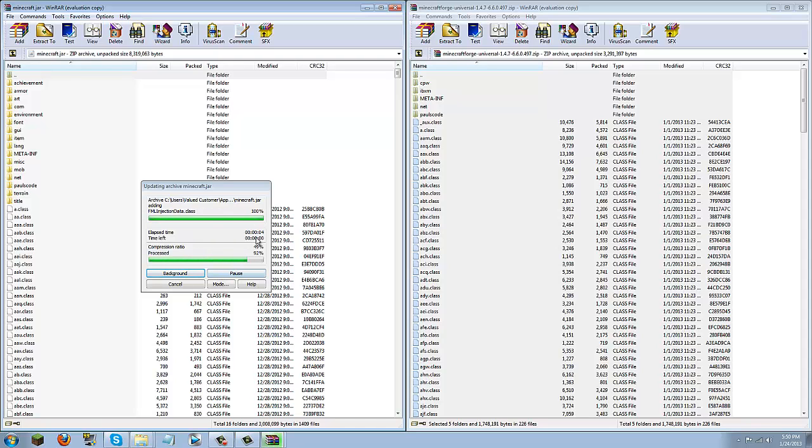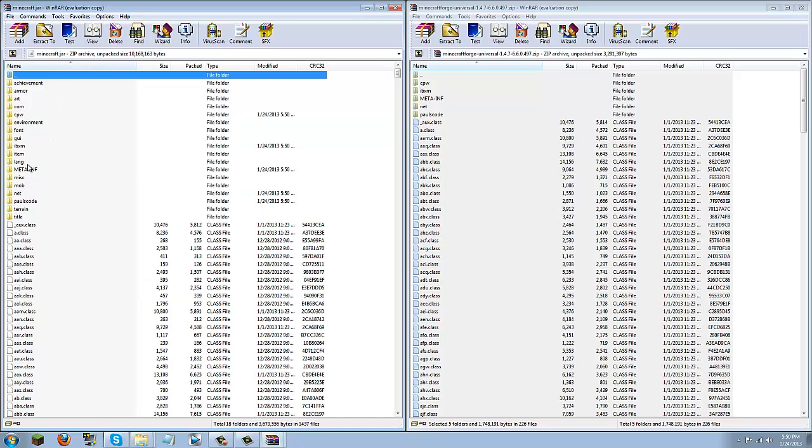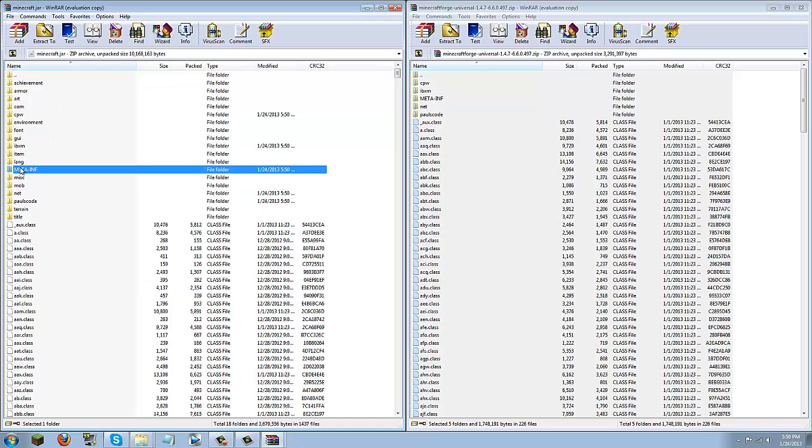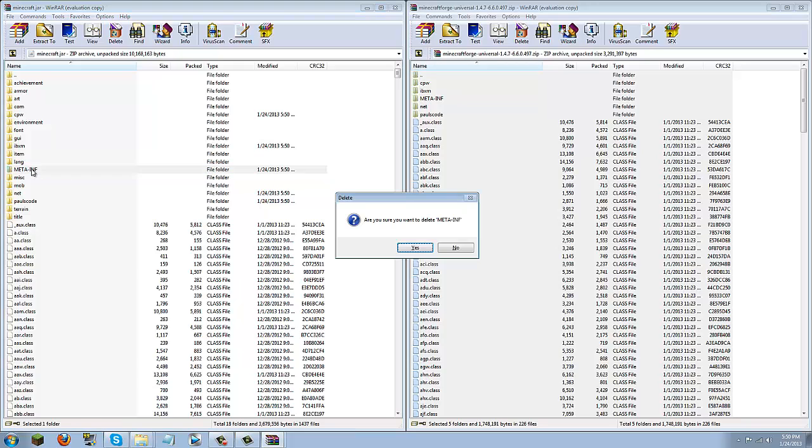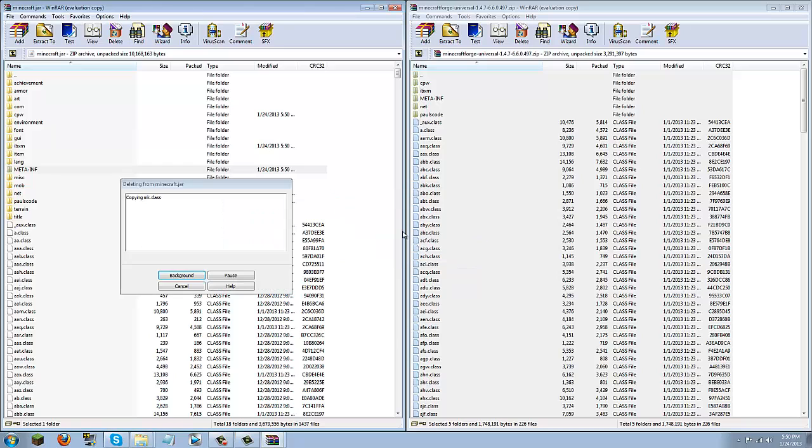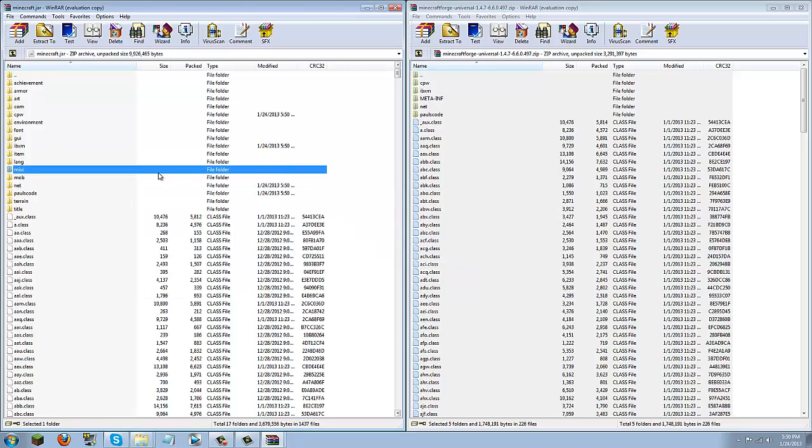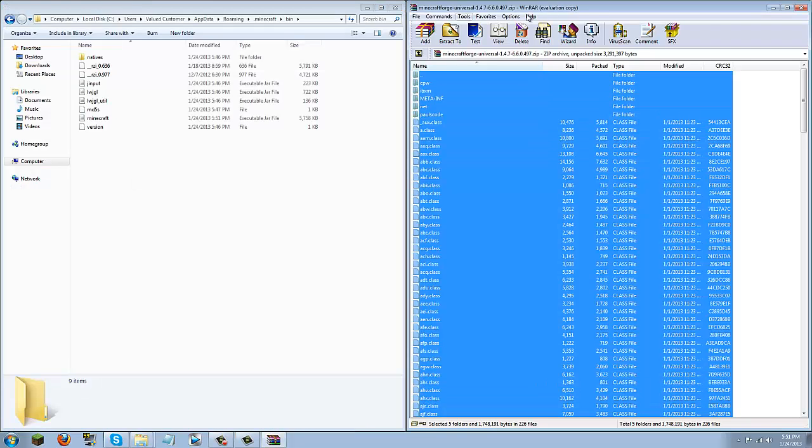Once this is done, go ahead and delete the meta-inf folder. It's hard to miss because it's in all caps. So just make sure you delete that. If you don't delete that, you'll get black screen. That's a major issue a bunch of people have. And if you can't delete it, you probably have the Minecraft game opened. Make sure you close Minecraft before trying to delete it.